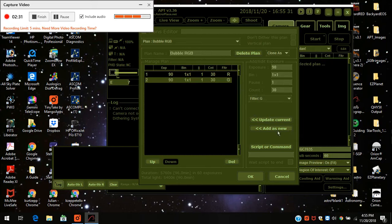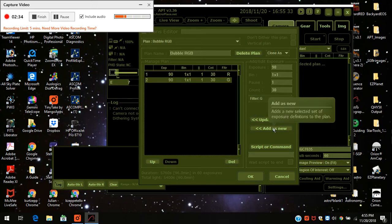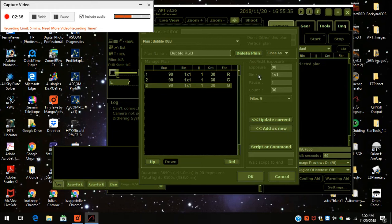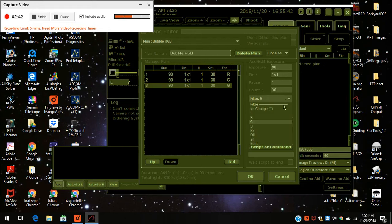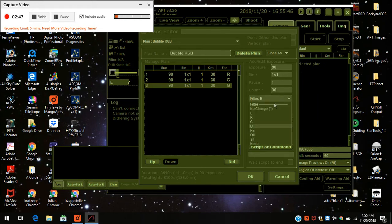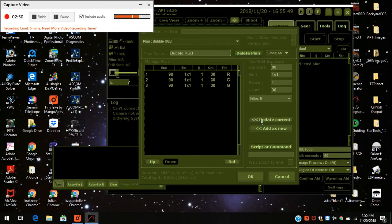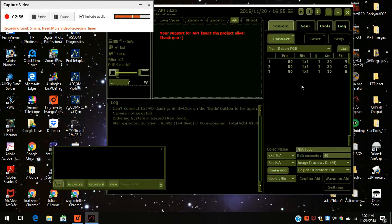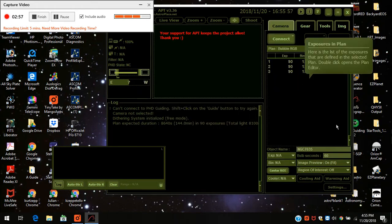And all I have to do for blue is add another one. Everything's the same — 90 seconds, bin 1 by 1, pause 1 second, 30 counts. Come over to filter, change it to blue, and I press update current and it changes it. Then I have to hit OK down here, and there's my plan — I'm all set to go.